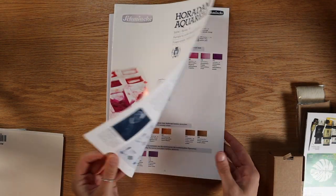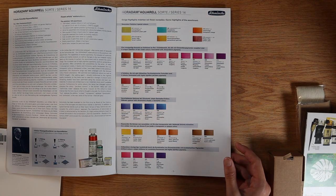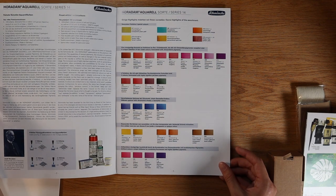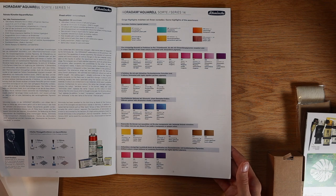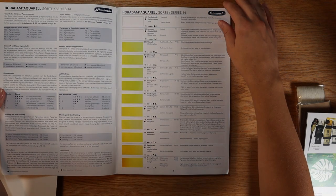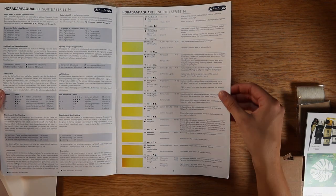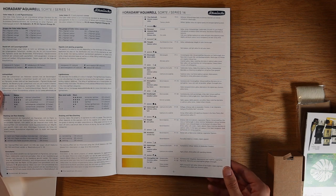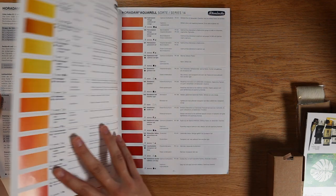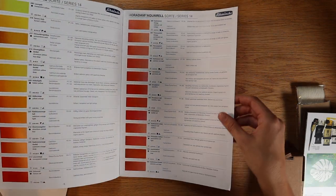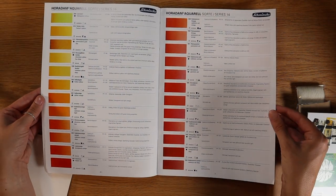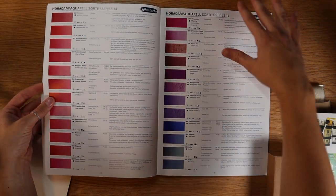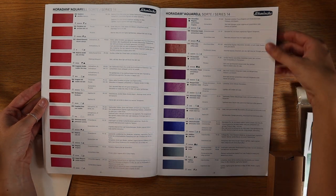Next up we have the one by Schmincke. This one is set up a little bit differently. It's more like a catalog than the other ones. This first page here shows some of their newer colors. So when you look into these, you get all the pigment information you could ever want, and then off to the right hand side they also have a very nice description of the color as well.